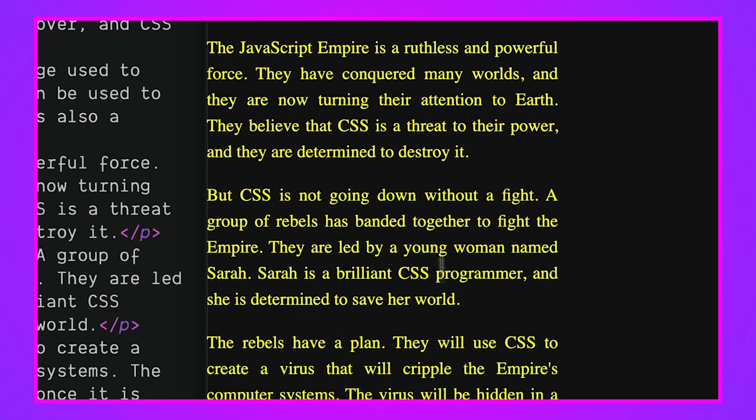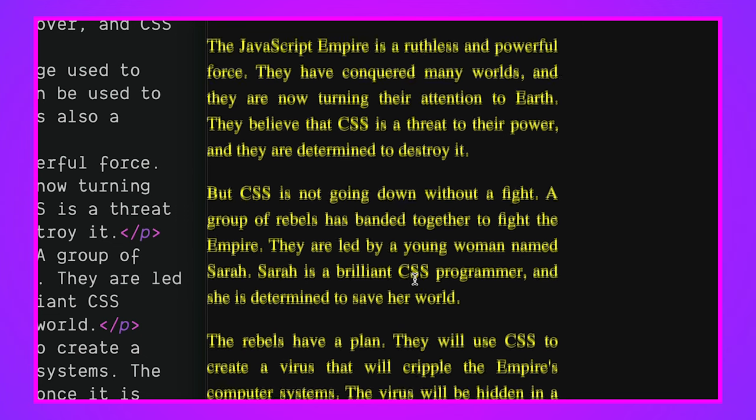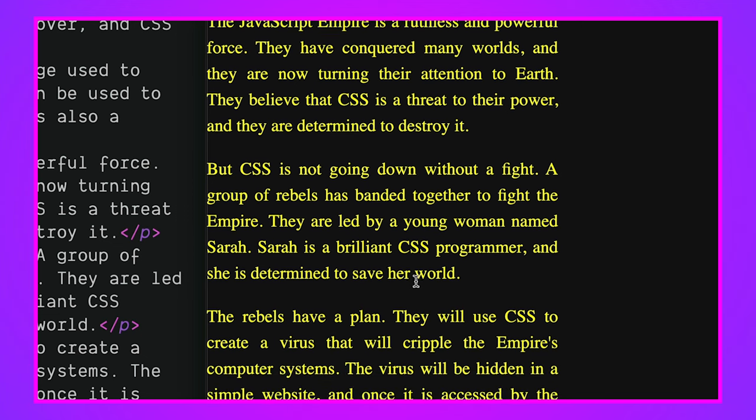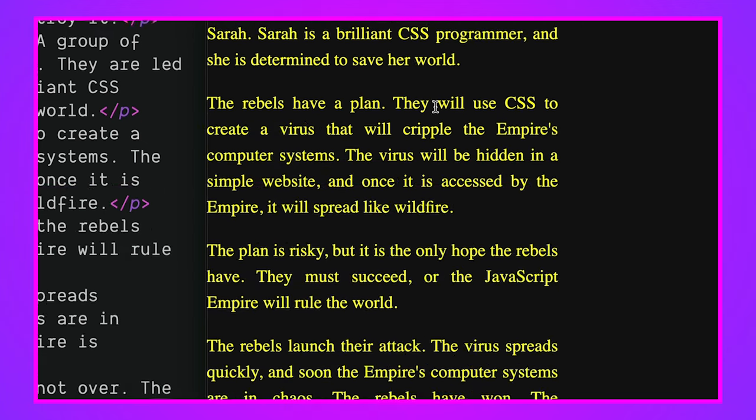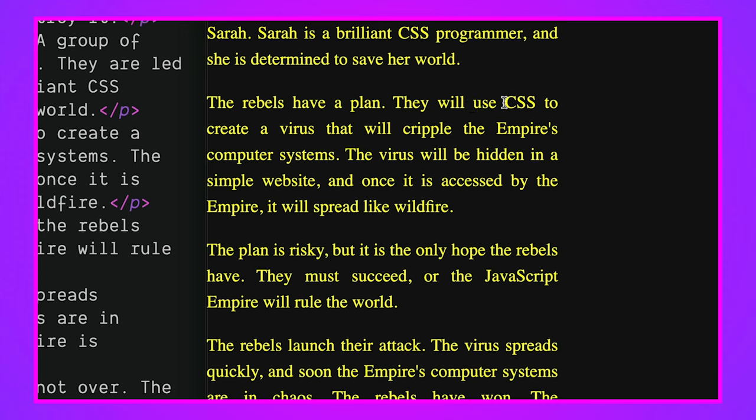CSS, or cascading stylesheets, is a language used to style webpages. It's a powerful tool that can be used to create beautiful and complex designs. But it is also a weapon. It's so funny. And it comes down here. It even says CSS isn't going down without a fight. A group of rebels banded together to fight the empire and led by a young woman named Sarah who's a brilliant CSS programmer. She's determined to save the world.